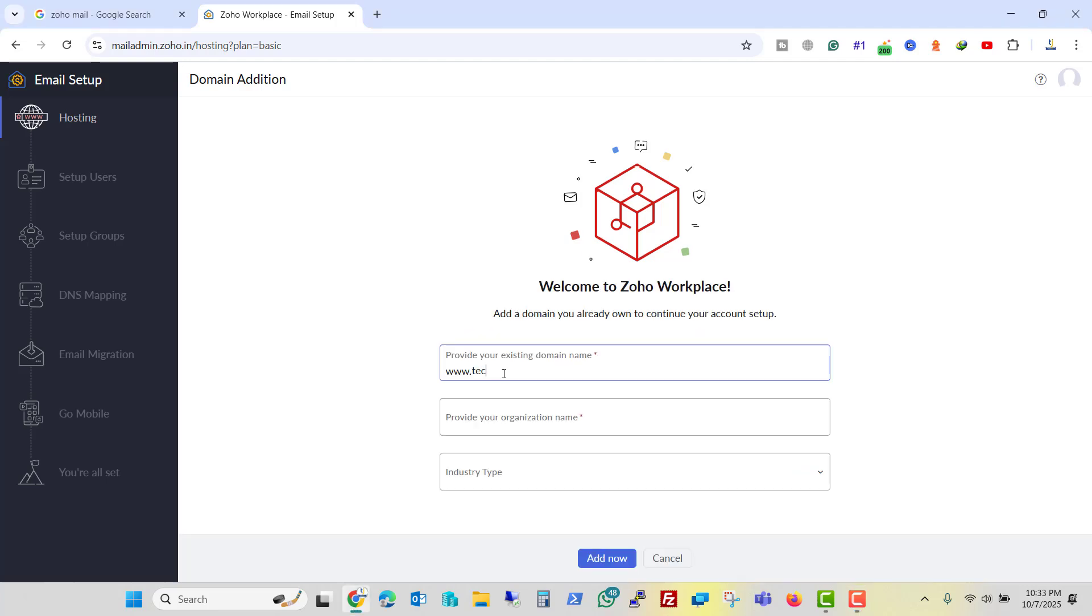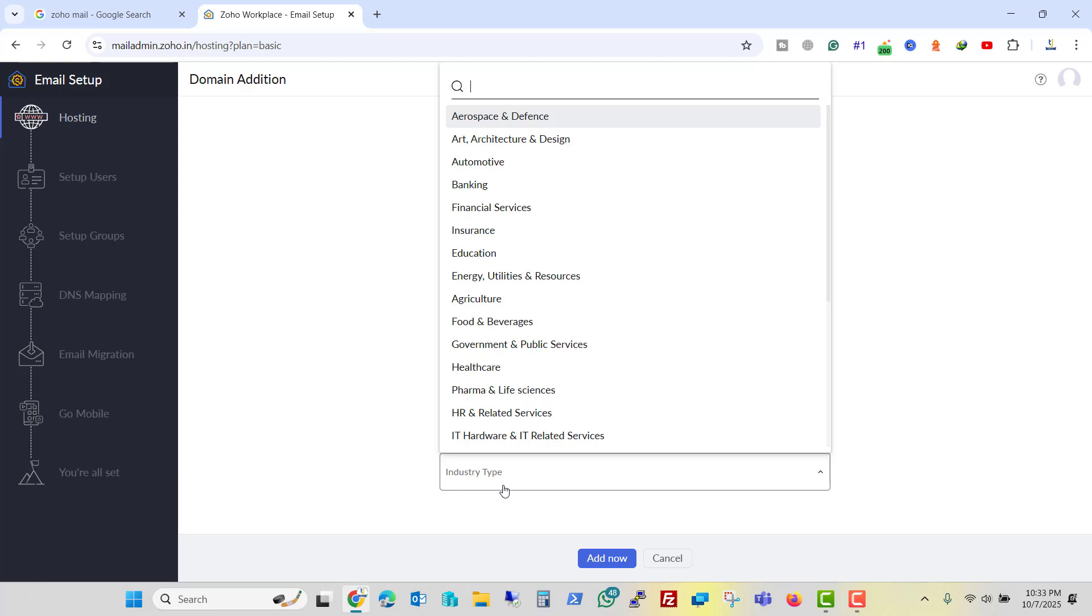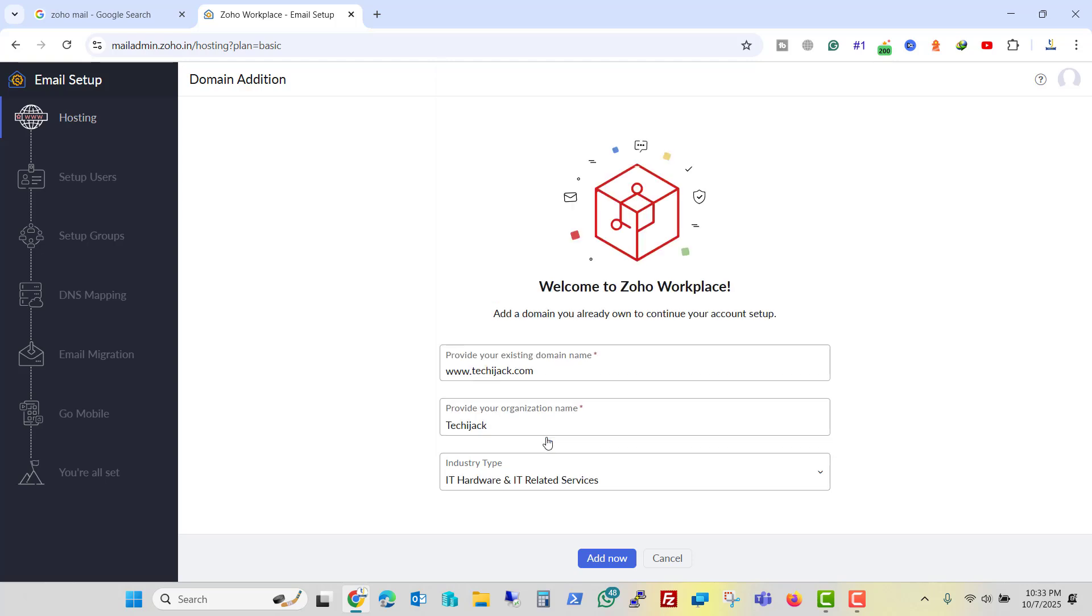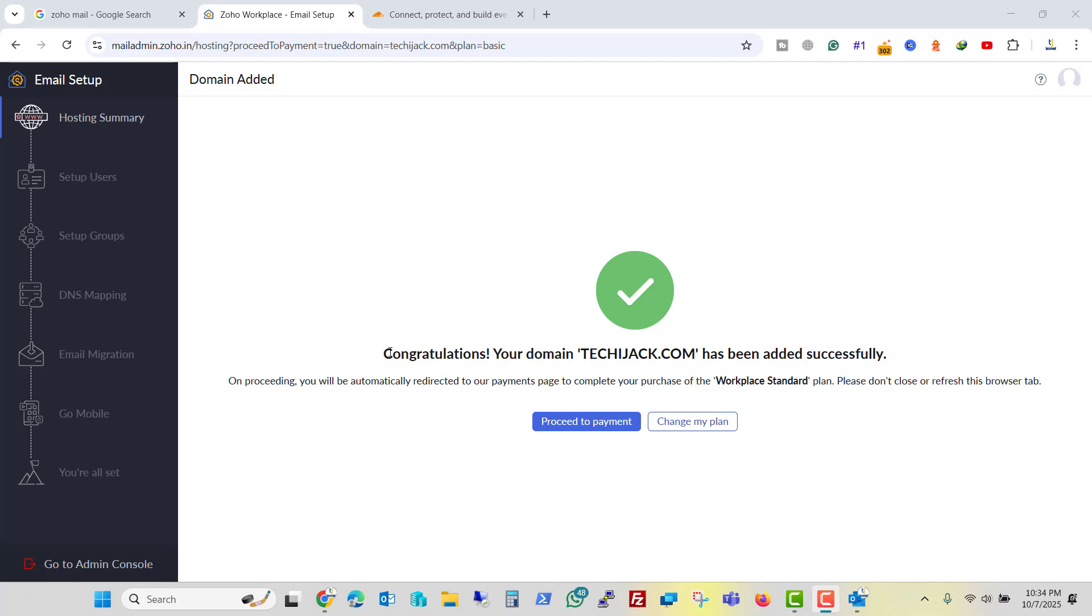And here I will type the name as techijack.com and select the industry, IT related service, and click on add now. So it says congratulations. Your domain techijack.com has been added successfully.